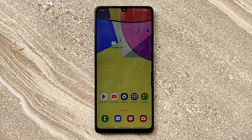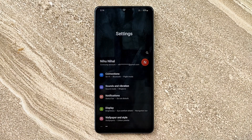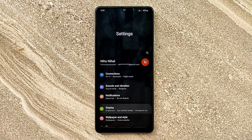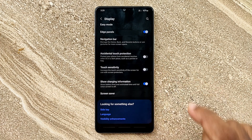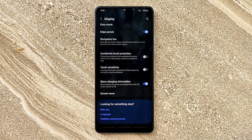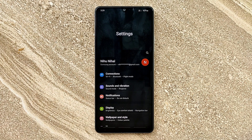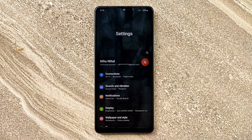Hello guys, welcome to ftopreview.com. In this video we are learning a very simple and quick tutorial of Samsung Galaxy mobile. Open your Settings application and please follow my steps to complete this tutorial.